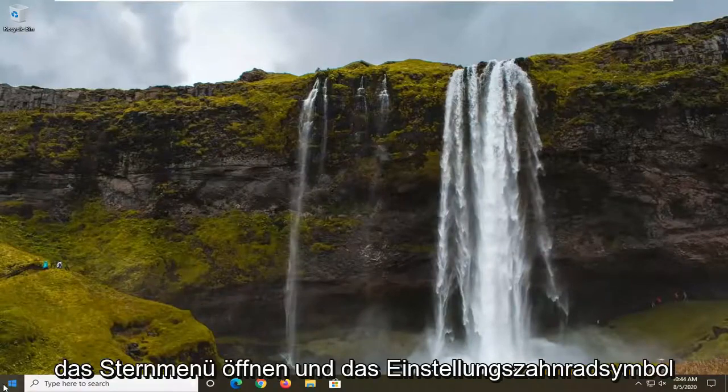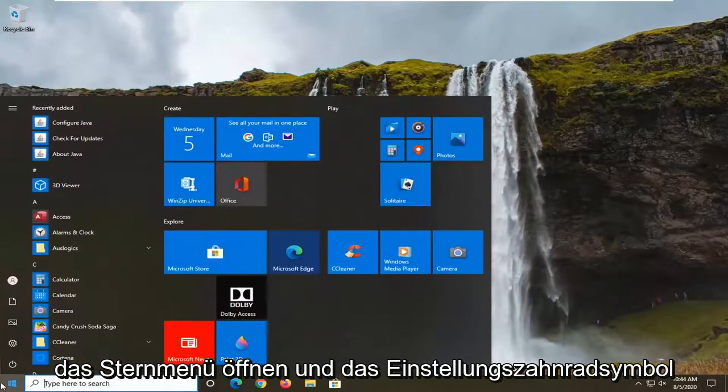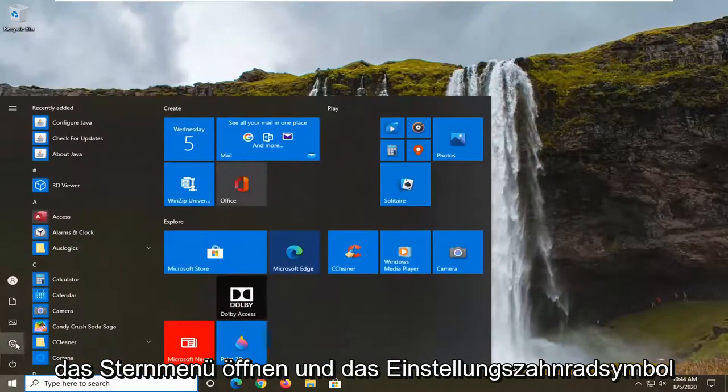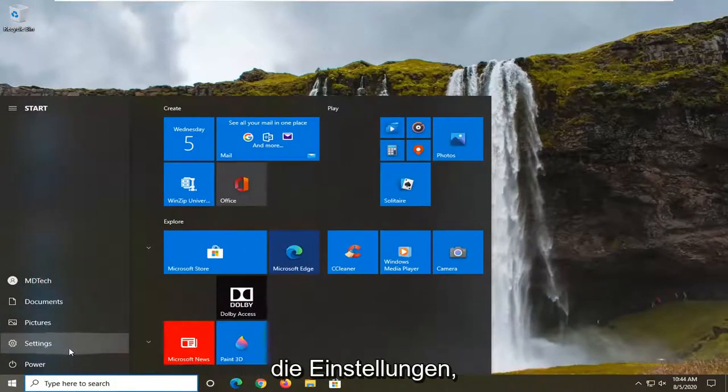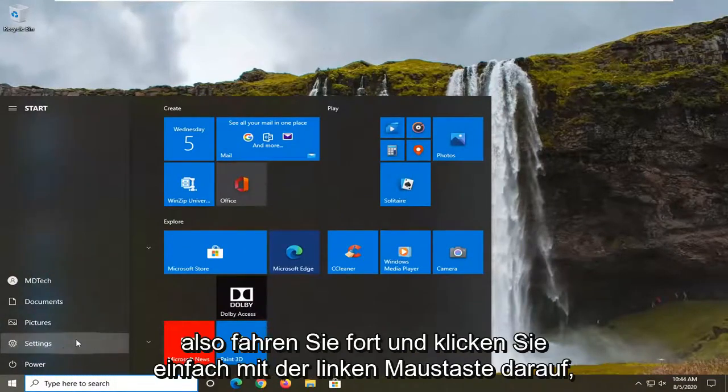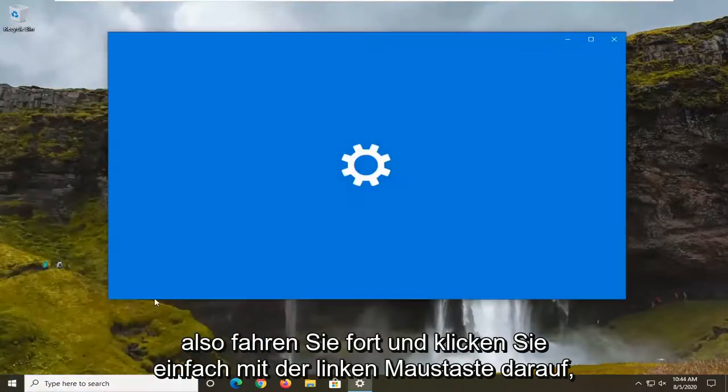We're going to start off by opening up the start menu and selecting the settings gear icon on the left side. Go ahead and left click on that.